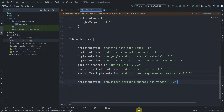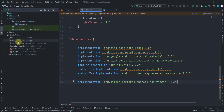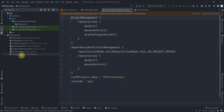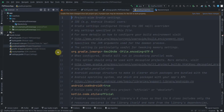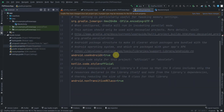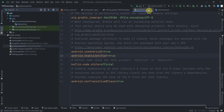Jump to the build.gradle app level and paste the implementation at the bottom. This library is available in jcenter, not yet in Maven Central, so in settings.gradle add jcenter below Maven Central. Also in gradle.properties, duplicate the AndroidX line and change it to enable JT fire, then click Sync Now.